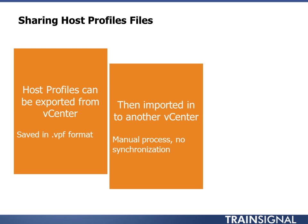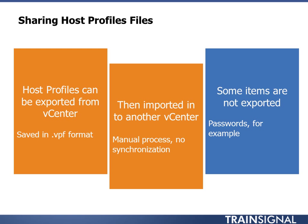It's a manual process, no synchronization, meaning once you import in the other vCenter, there are two separate configs. If you change it in one, there is no way to sync that change to the other without exporting it and re-importing it and then reattaching it on the destination vCenter. Some items are not exported, such as passwords, so it's not going to export those, and it even warns you about that when you do an export.